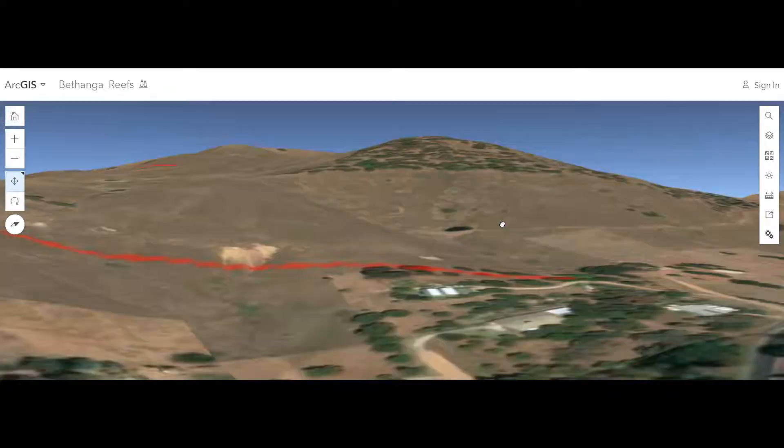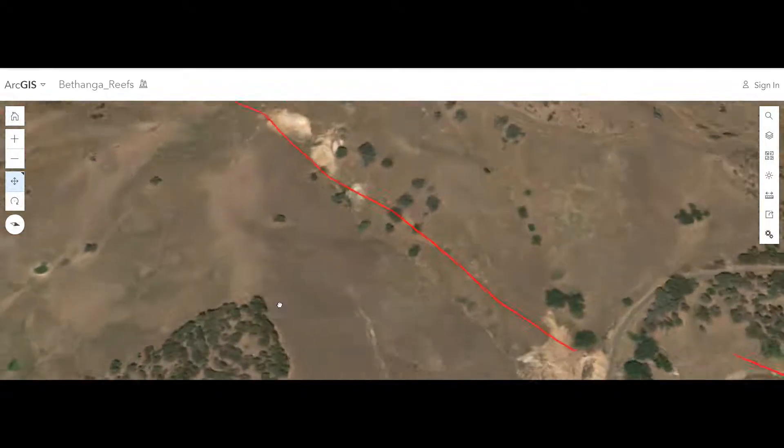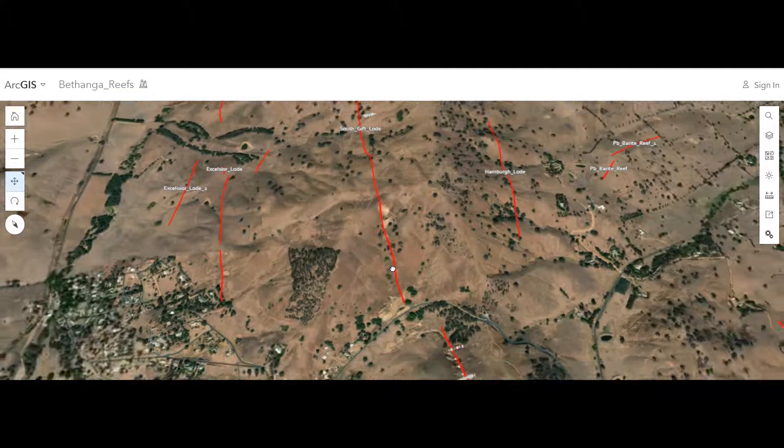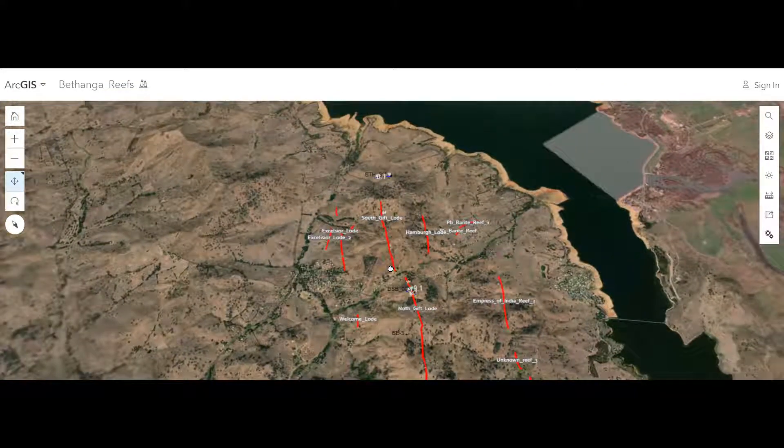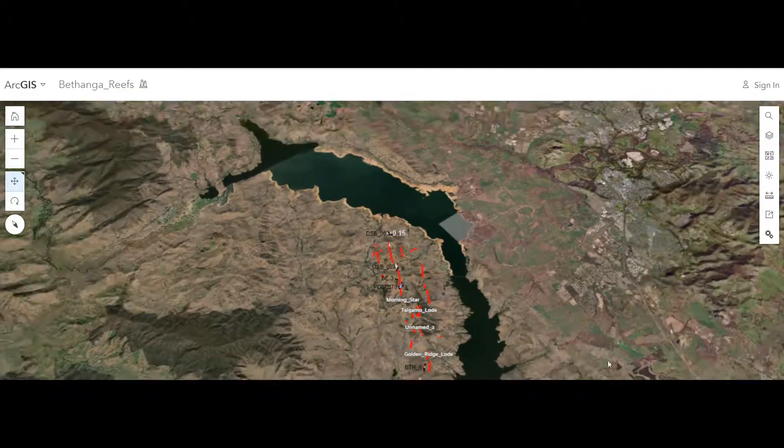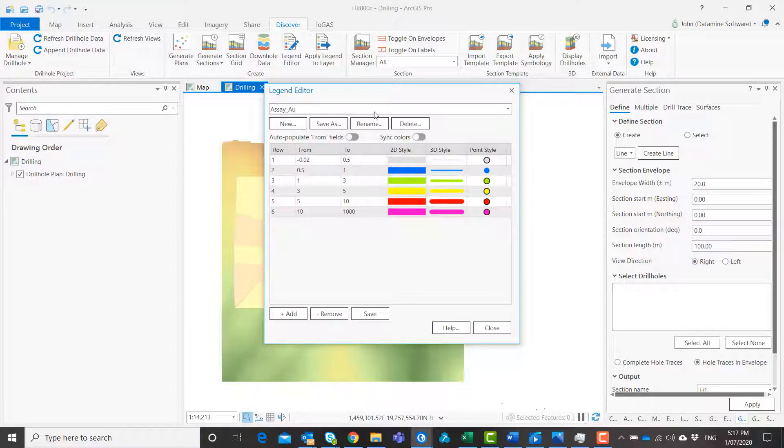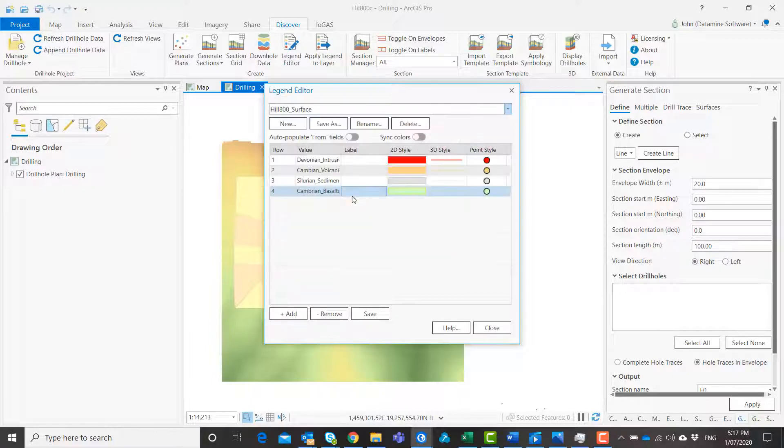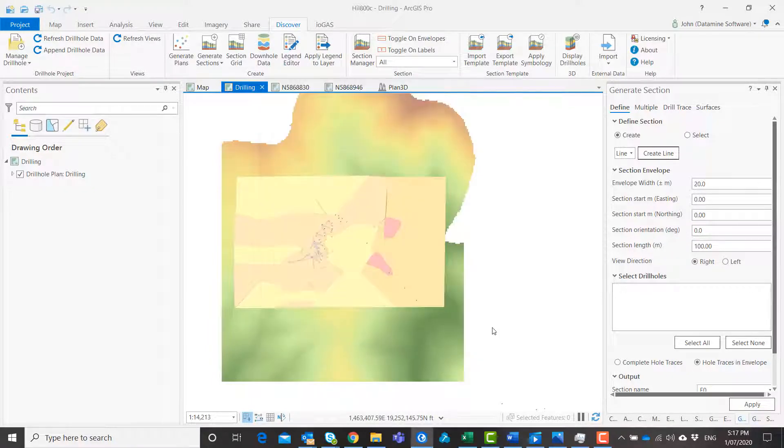Discover for ArcGIS Pro has a rich set of tools to help you create geoscience specific workflows. Create and apply legends to layers to ensure continuous styling across all your data types.